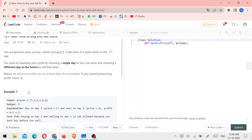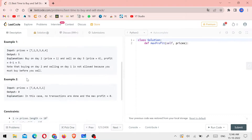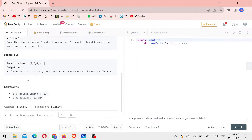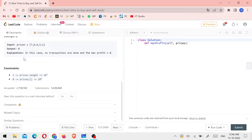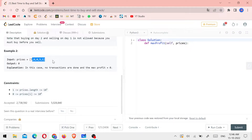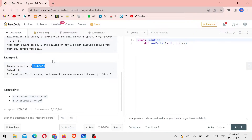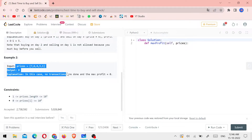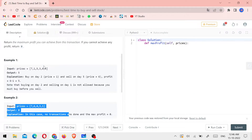If you cannot achieve any profit, return 0. Looking at Example 2 — the first day value is 7. Looking at 7, it is not enough value to find a profit. The values are in descending order, so we will not have any positive value. That's why the result is 0. I'll try to explain the logic now.